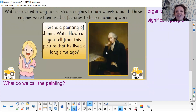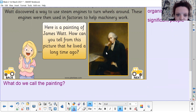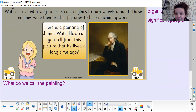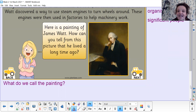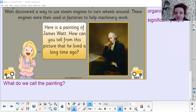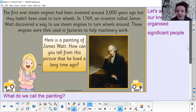Here is a painting of James Watt. How can you tell from this painting that he lived a long time ago? Pause the screen and have a go. His clothes, his hair, the way he's dressed, the way he's posing, the things around him — you can see it was a long time ago. What do we call this type of painting? It's a portrait. They had to have portraits drawn because they didn't have cameras, videos, or photographs, so that's how they could remember what they looked like over time.